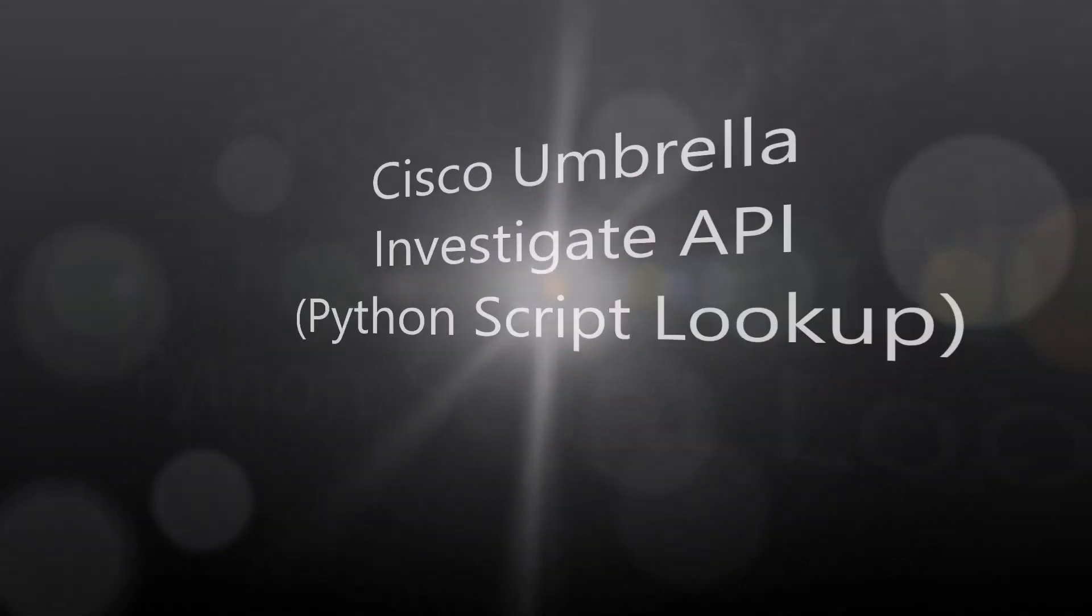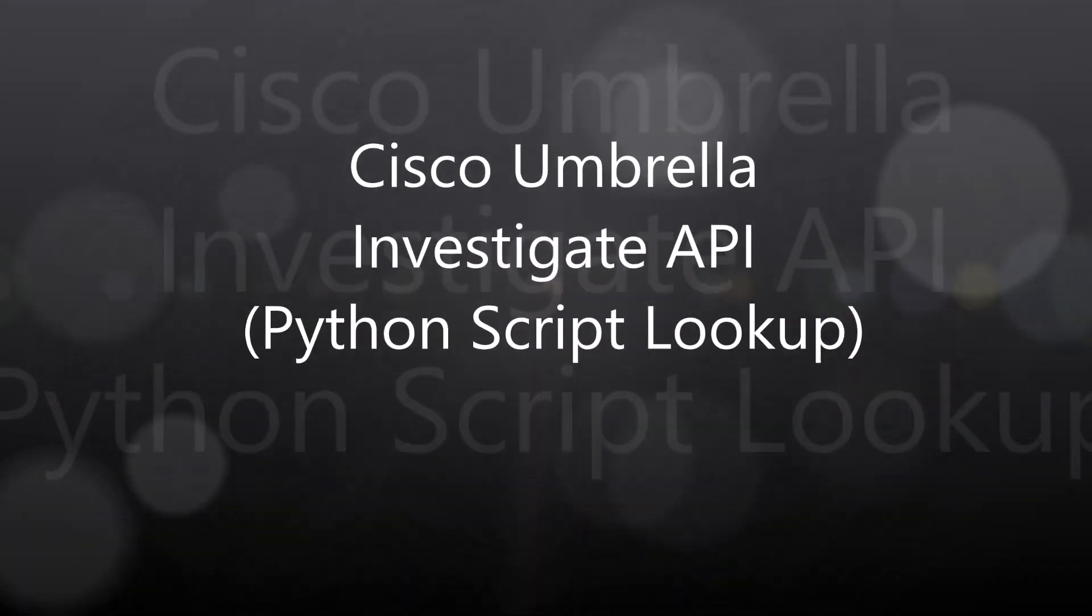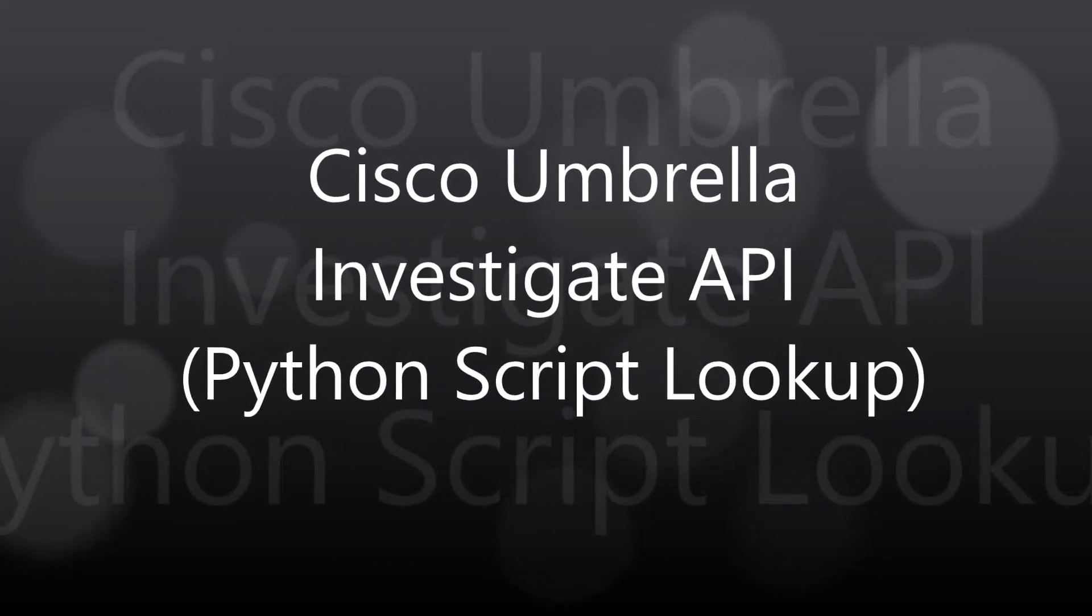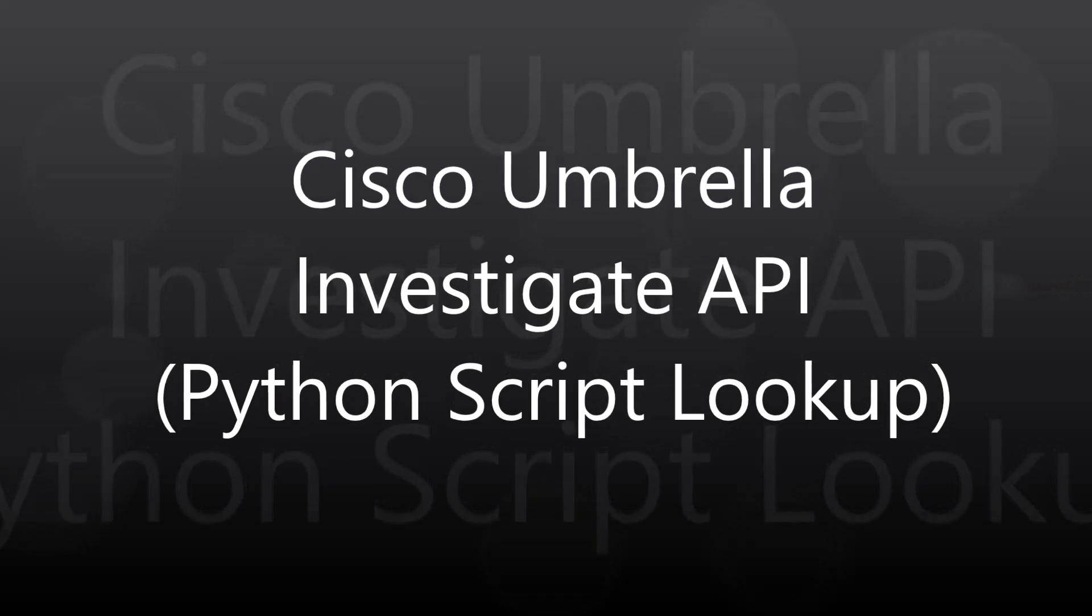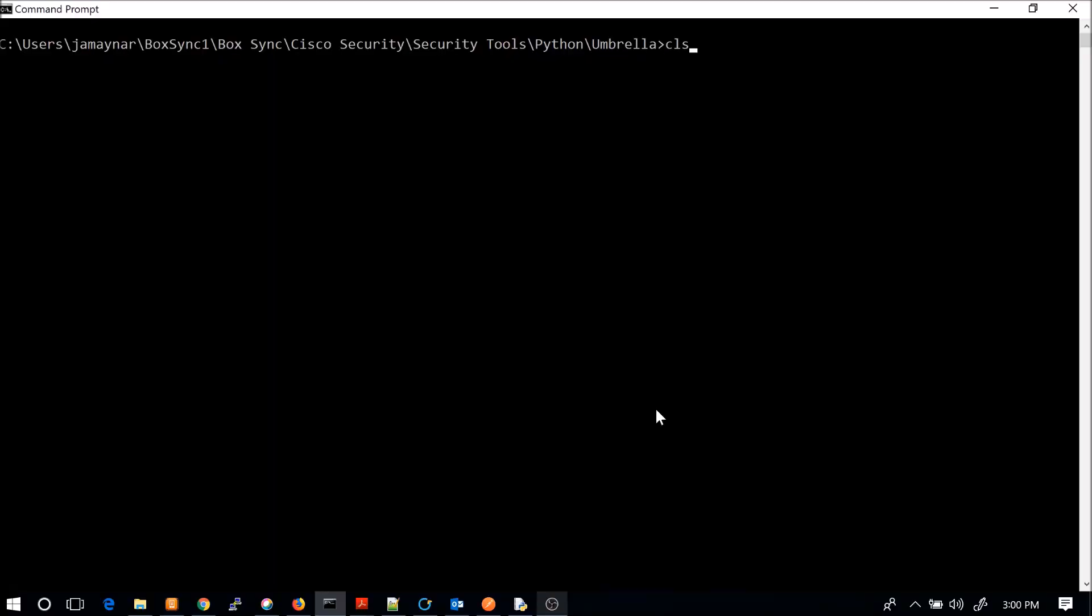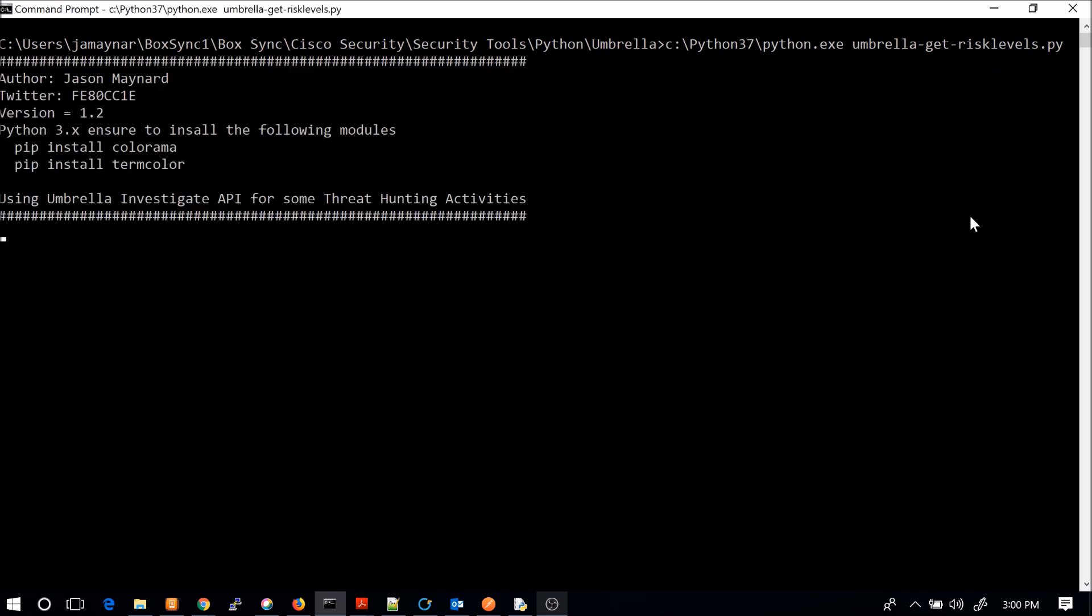Alright, Cisco Umbrella Investigate API. We're going to use a Python script to do a domain lookup. This is really cool because we're leveraging the API. I don't have to log into a GUI, but I did have to create a script, and we'll talk a little bit about that later. But first, let's leverage it.